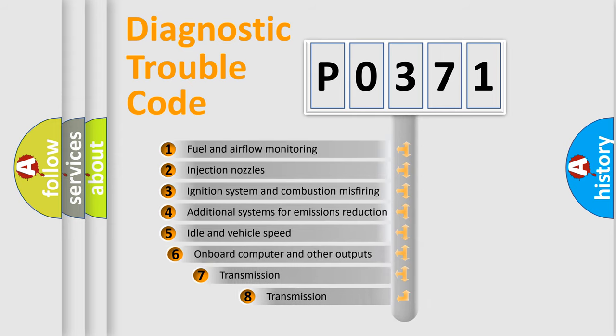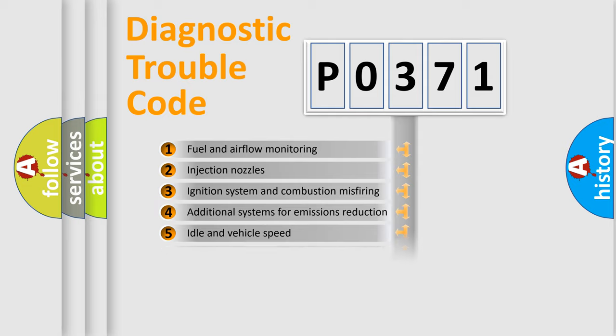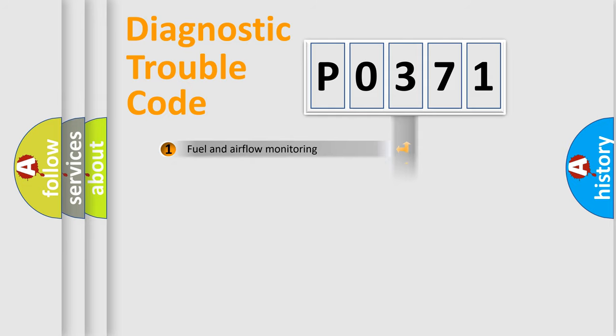The third character specifies a subset of errors. The distribution shown is valid only for the standardized DTC code.